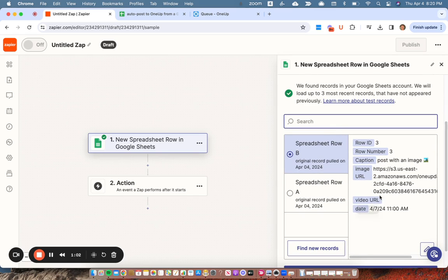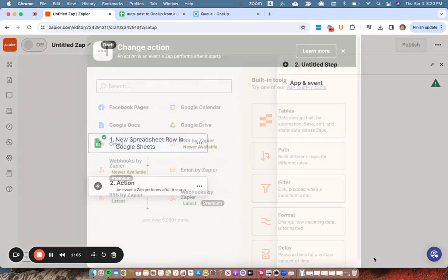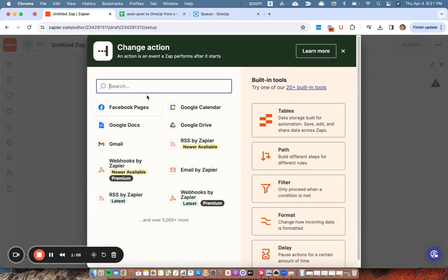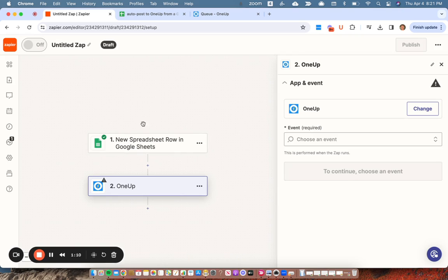All right. And here is my info. So that's correct. And next step is going to be search for OneUp. It's this one here.